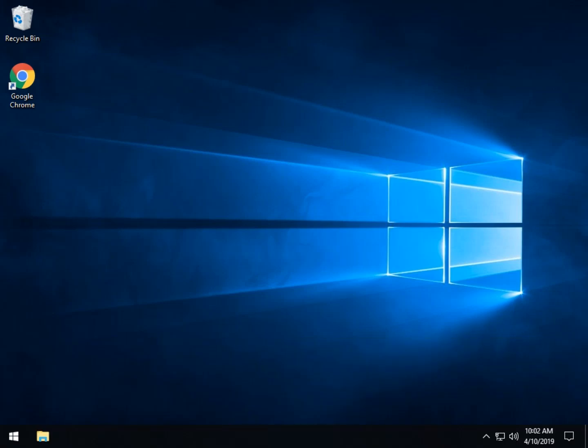Hey Geeks, Tim Tibbetts with MajorGeeks.com. Today we're going to show you how to change your system notification sounds — all those little beeps and melodies you're used to hearing. It's a nice way to tweak your computer.